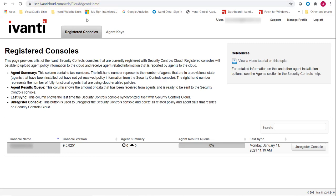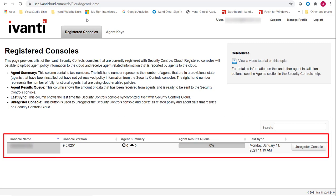On the Registered Councils tab, verify that your console is registered with the cloud service.